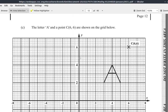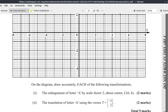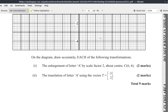Part C of question 3 of the January 2021 CSET Mathematics paper. It shows the letter A and a point C located at (6, 6) on the grid. On the diagram, draw accurately each of the following transformations: one, the enlargement of A by a scale factor 2 about the center (6, 6) at C; and two, the translation of letter A using the vector T = (-3, 2) as a column vector.